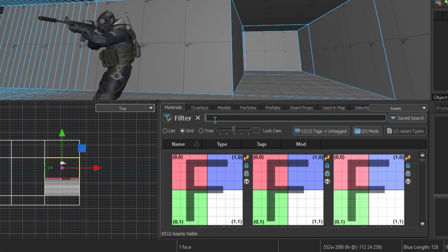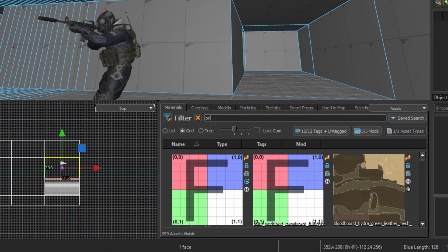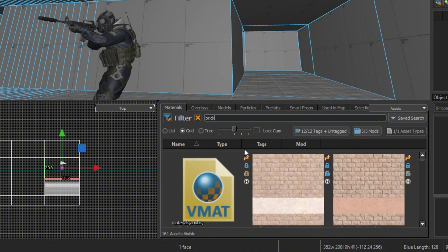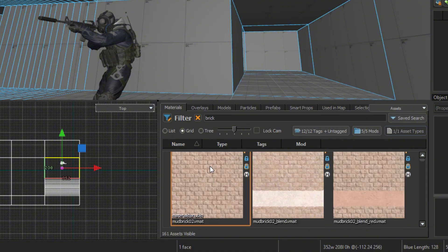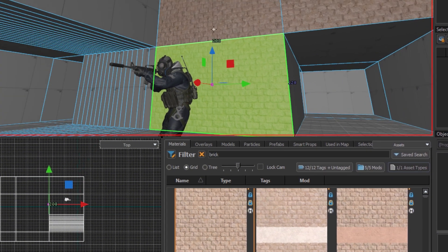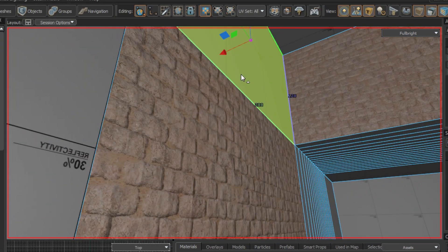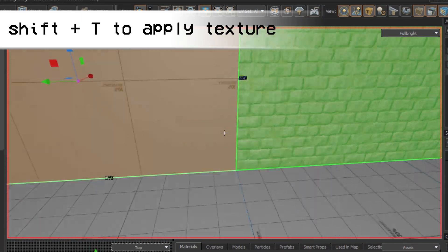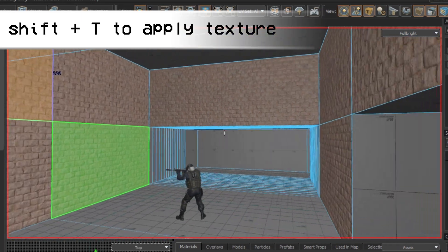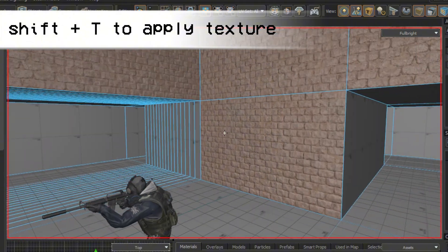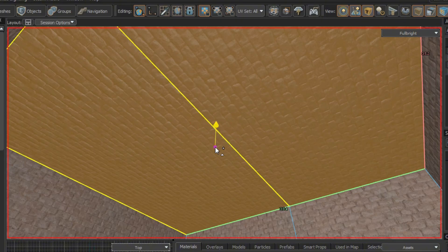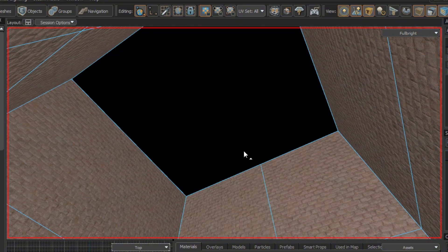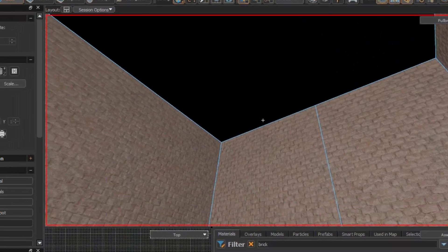The walls currently look really bland. At the bottom of the screen is the asset browser. You can go into the material tab and select any material. Select a face, or multiple faces, and press Shift and T to place the selected texture onto the face. Selecting a face and pressing delete on your keyboard will delete the face.